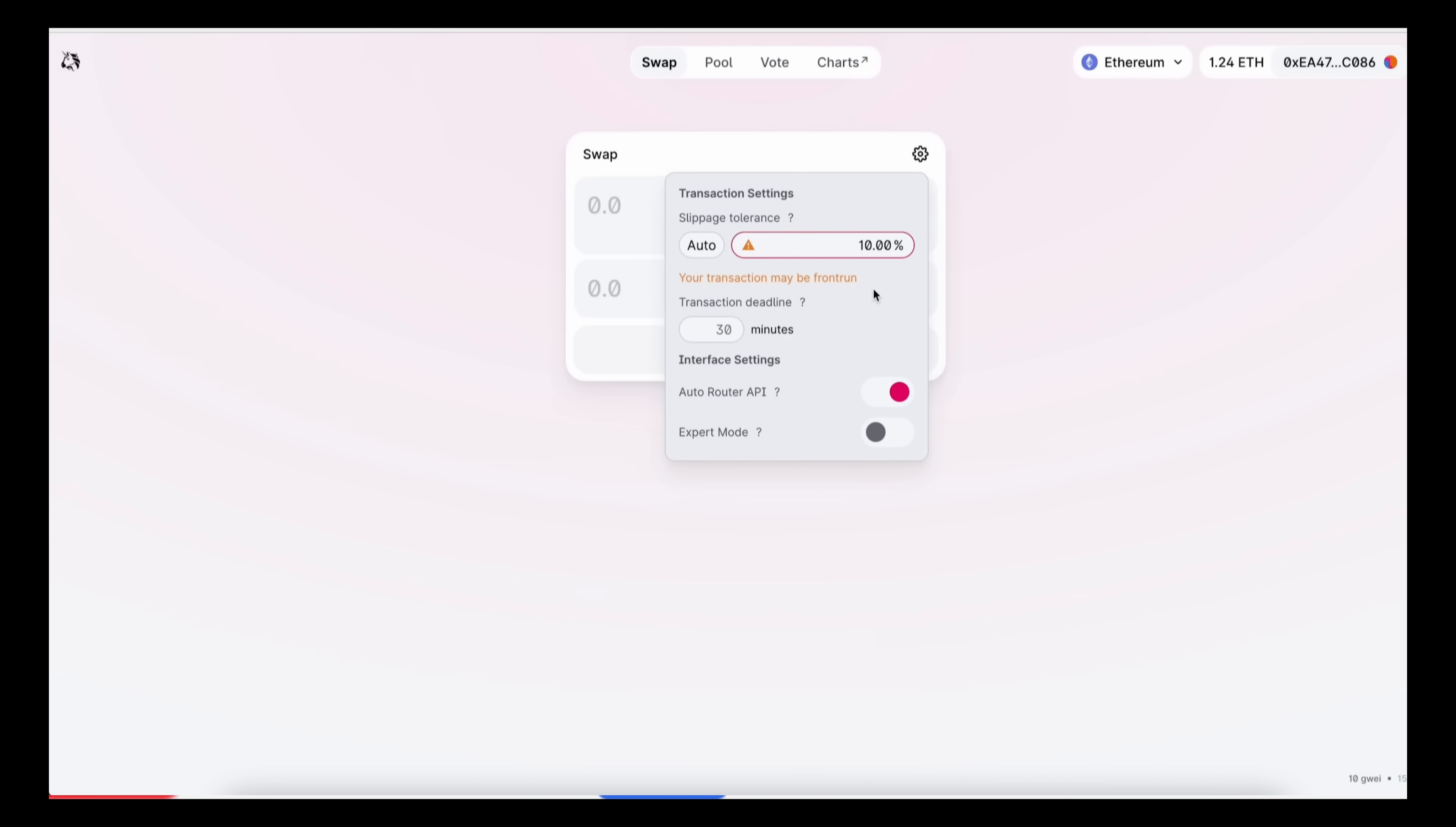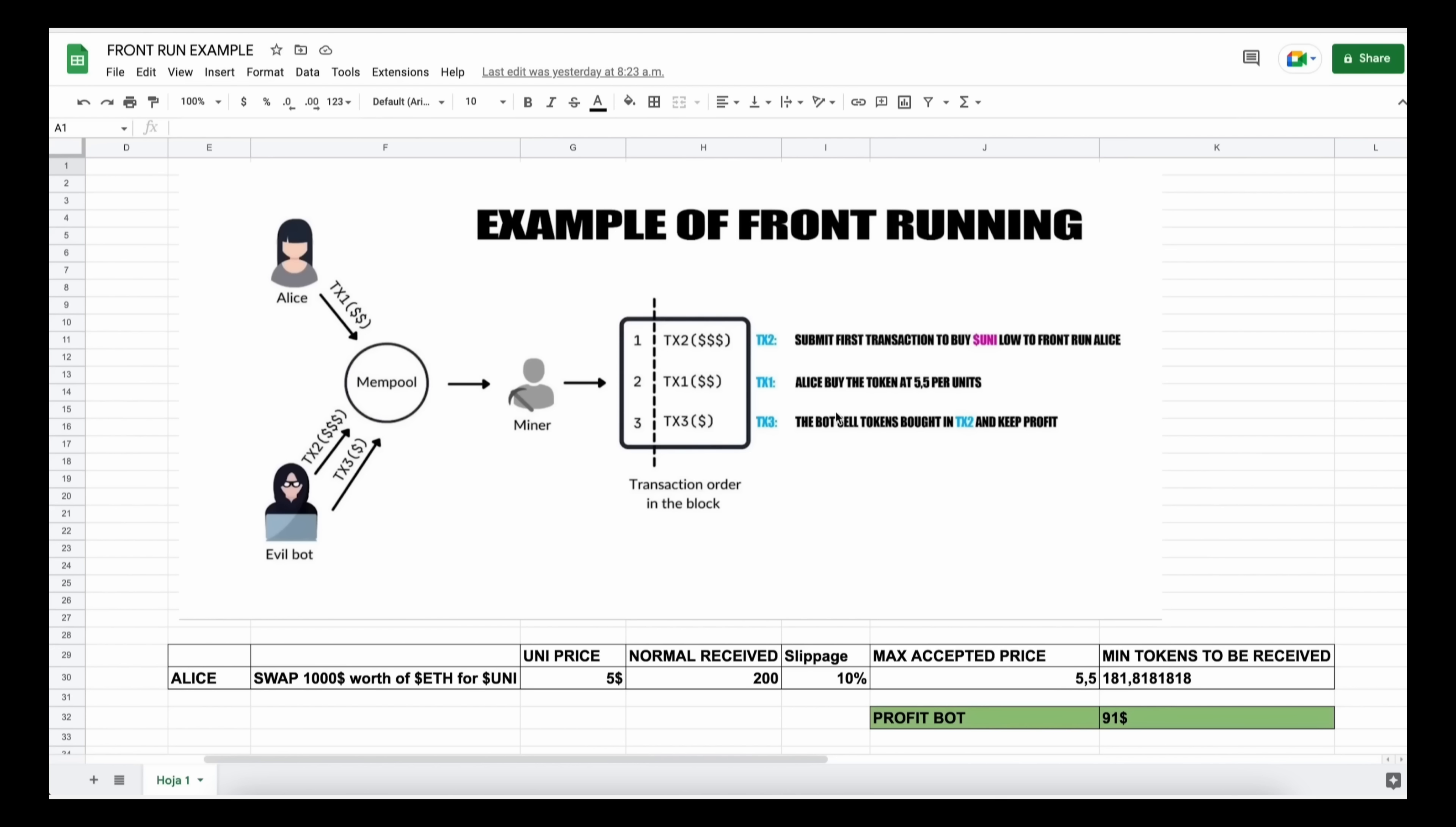This is going to allow us to sniff the pending transactions that are not yet mined on the mempool, and then it's going to allow us to inject our transaction with a higher gas fee than the transaction which is entered. This will allow our transaction to be processed first, and then we'll also send a sell order within the same block.